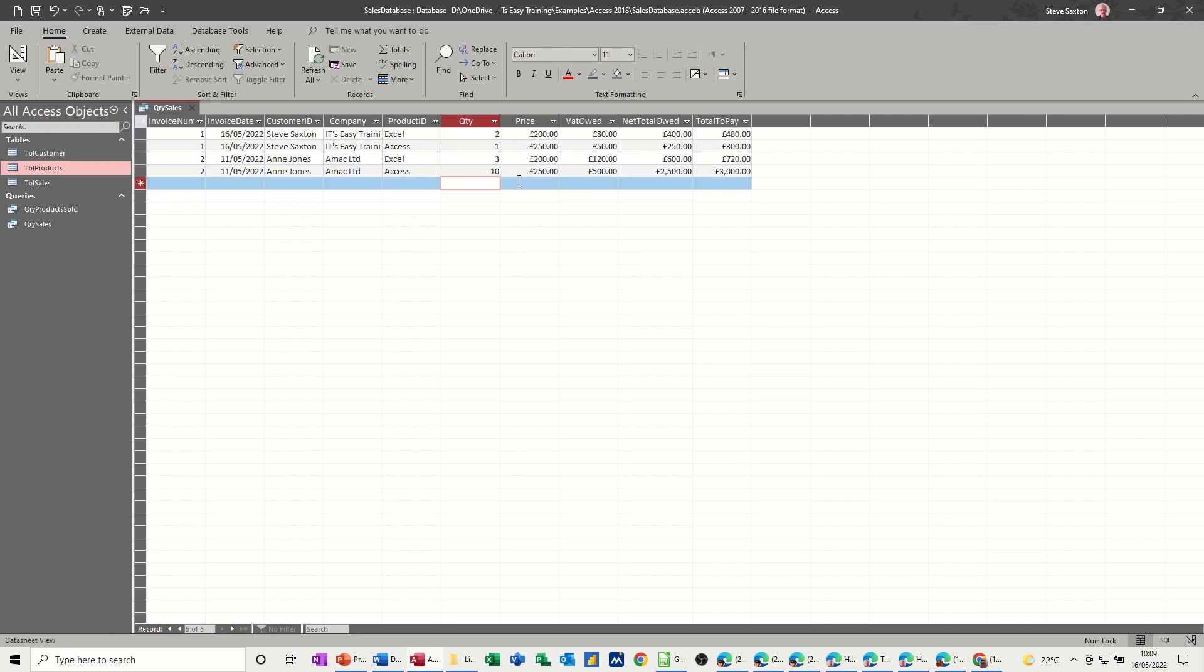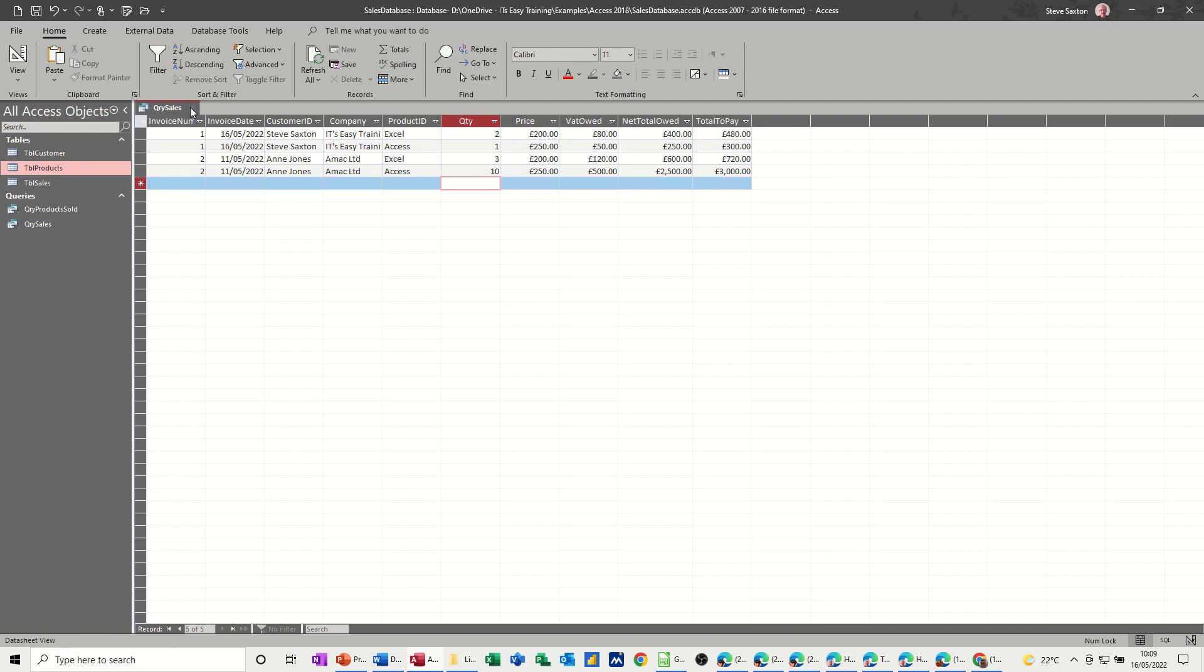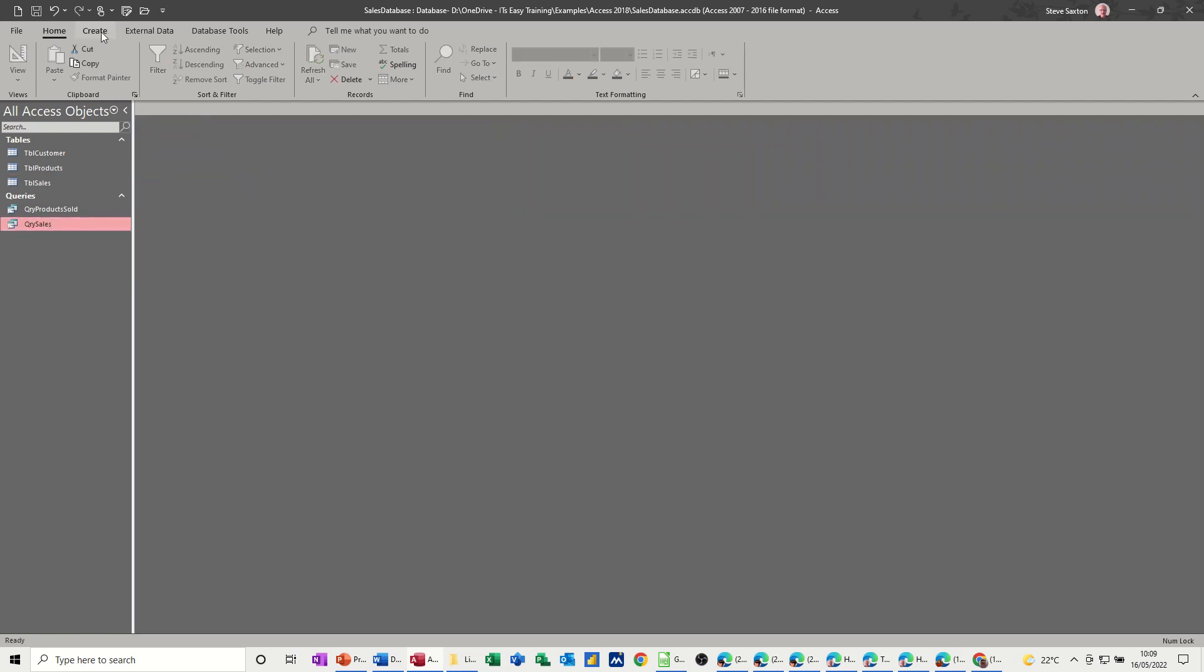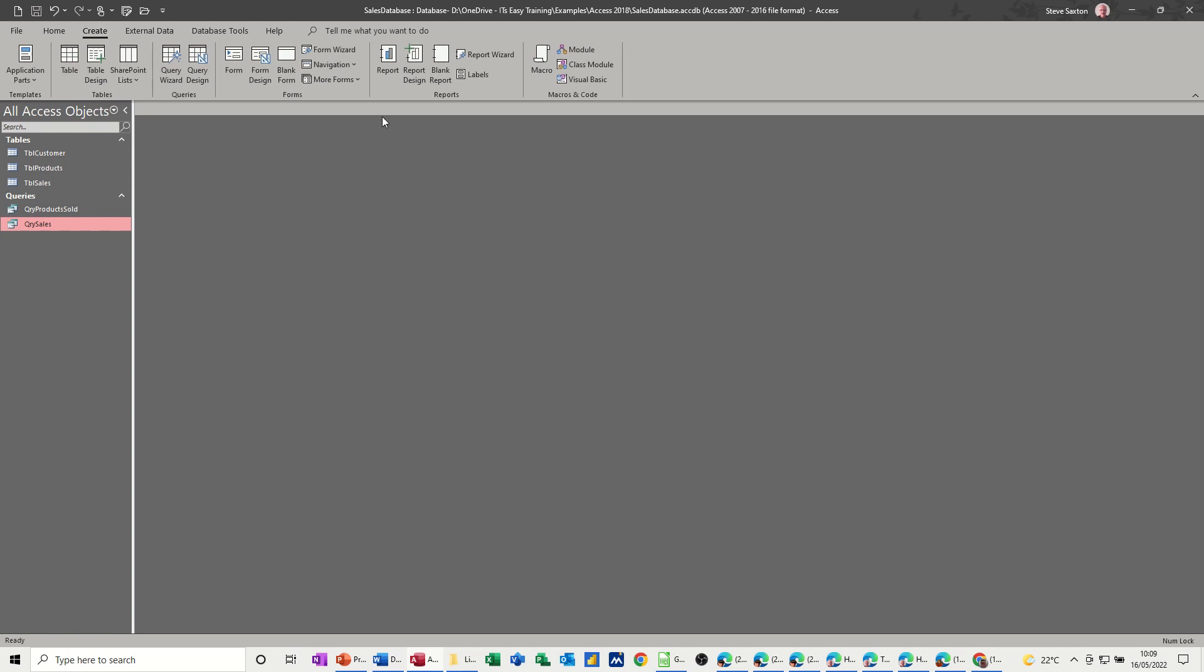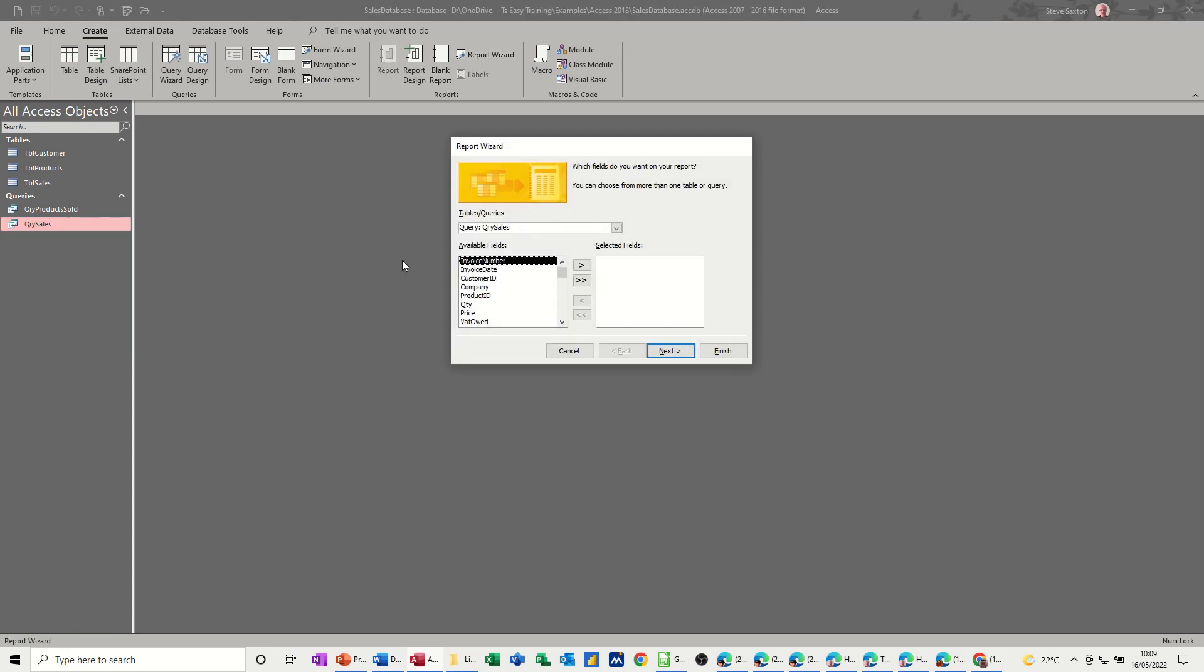So now I've got some information. Now I can create a report based on this. So if I close this query down. So that's some sales. Now click on that. Create a report. I'll just use the wizard to start off with.